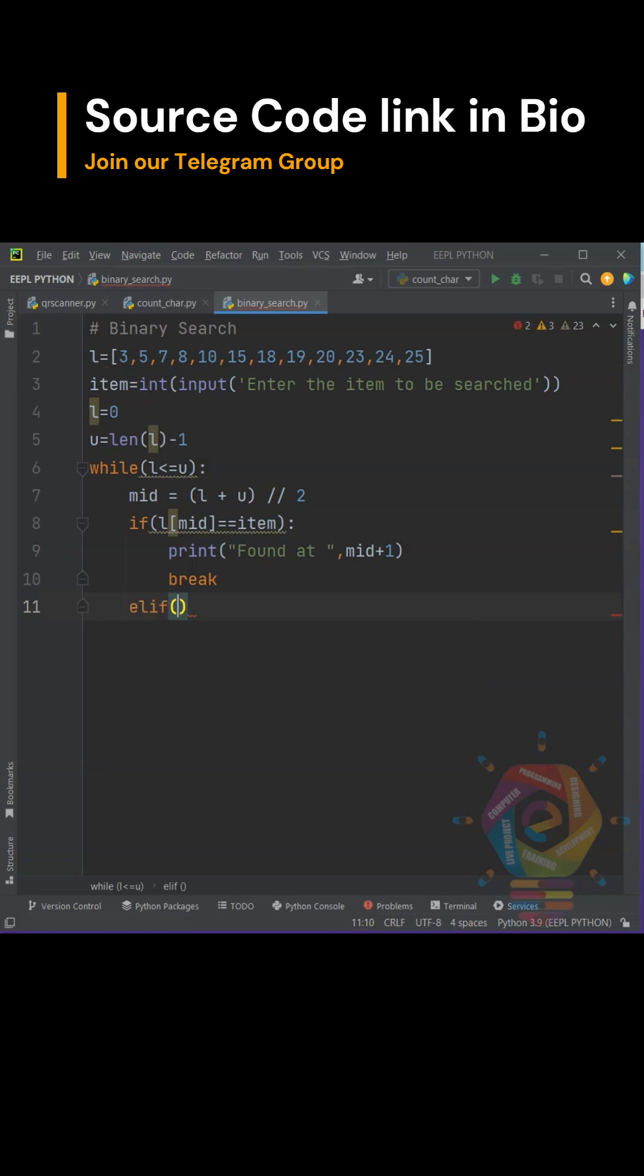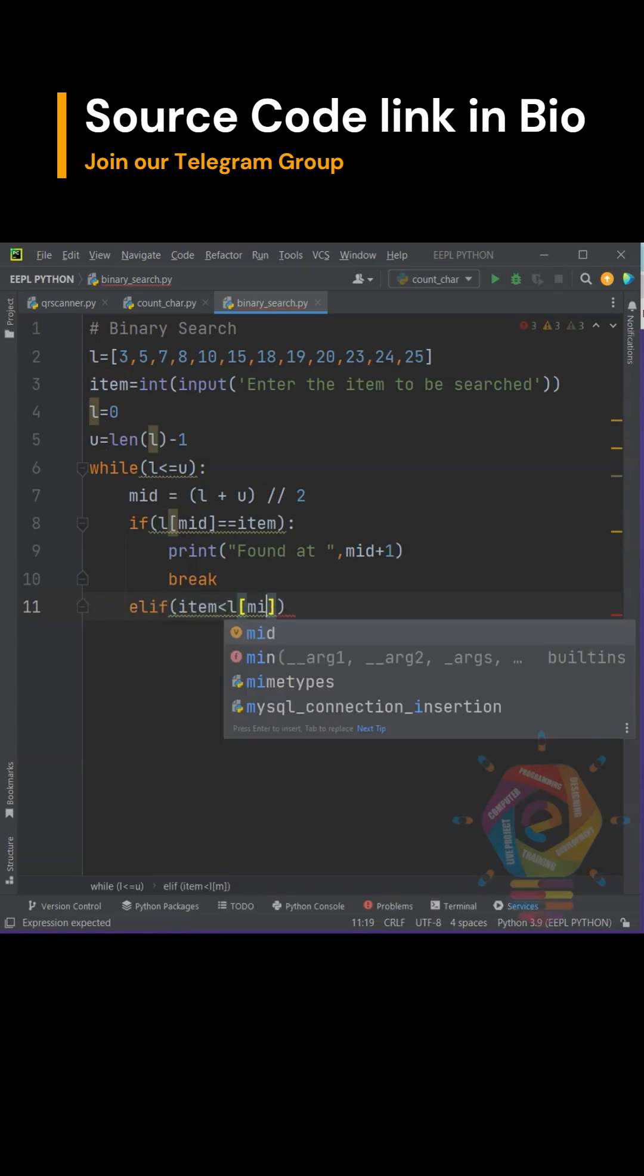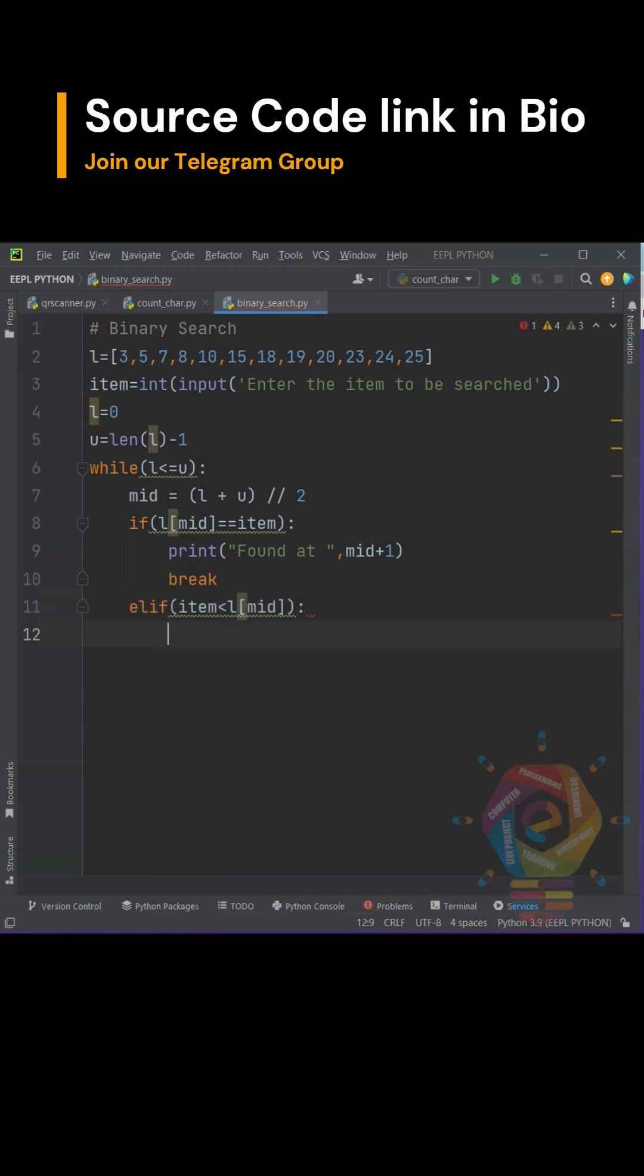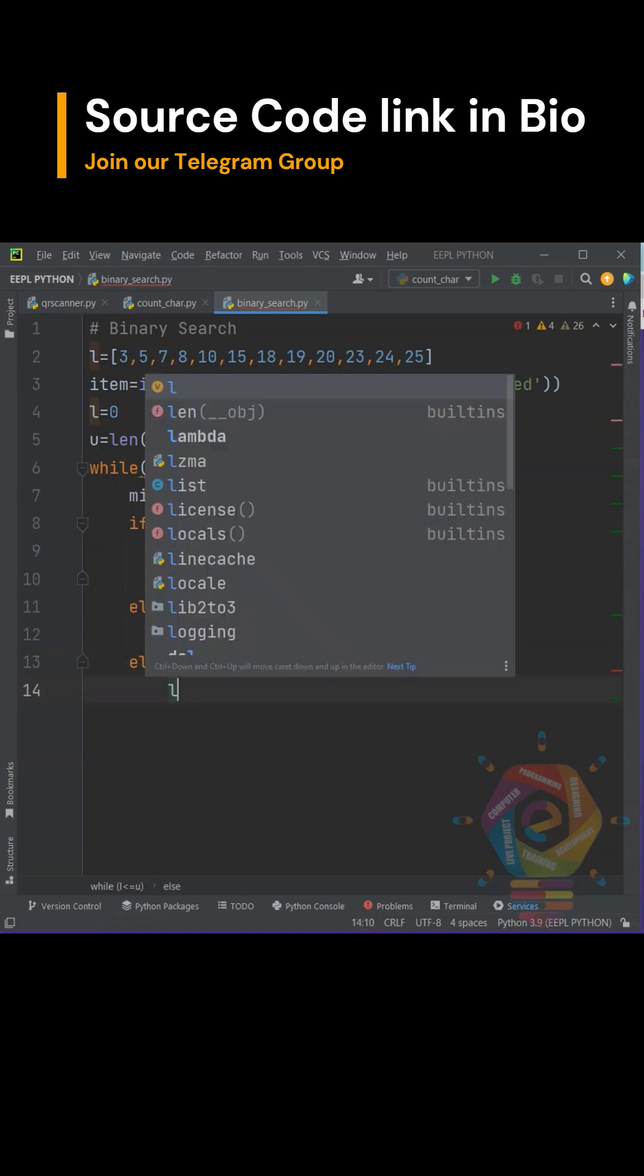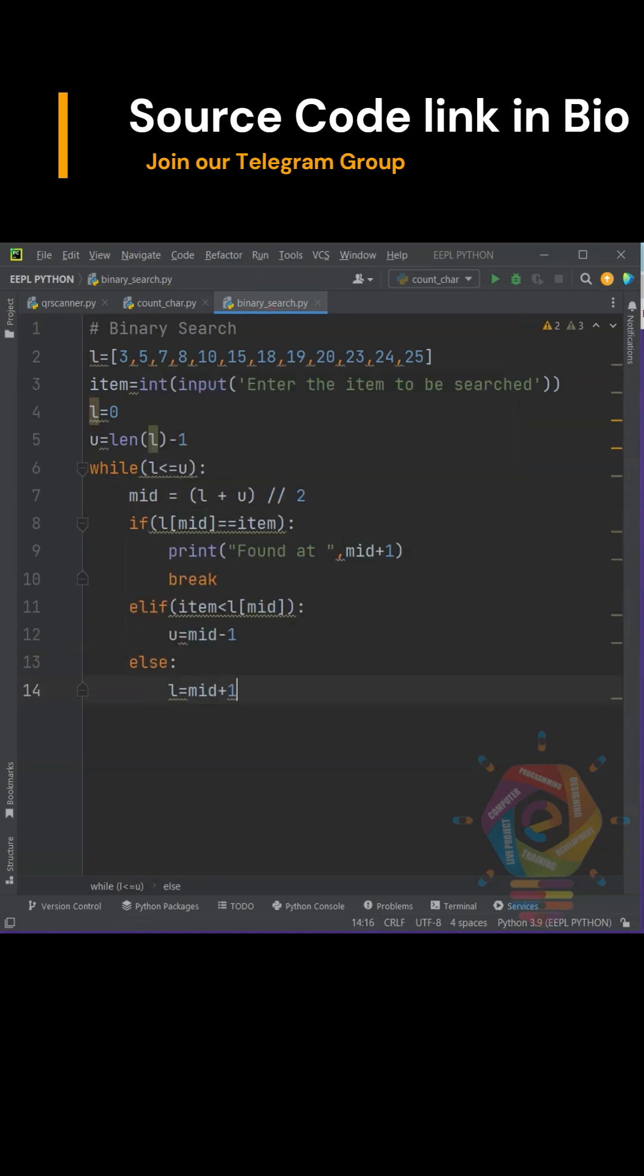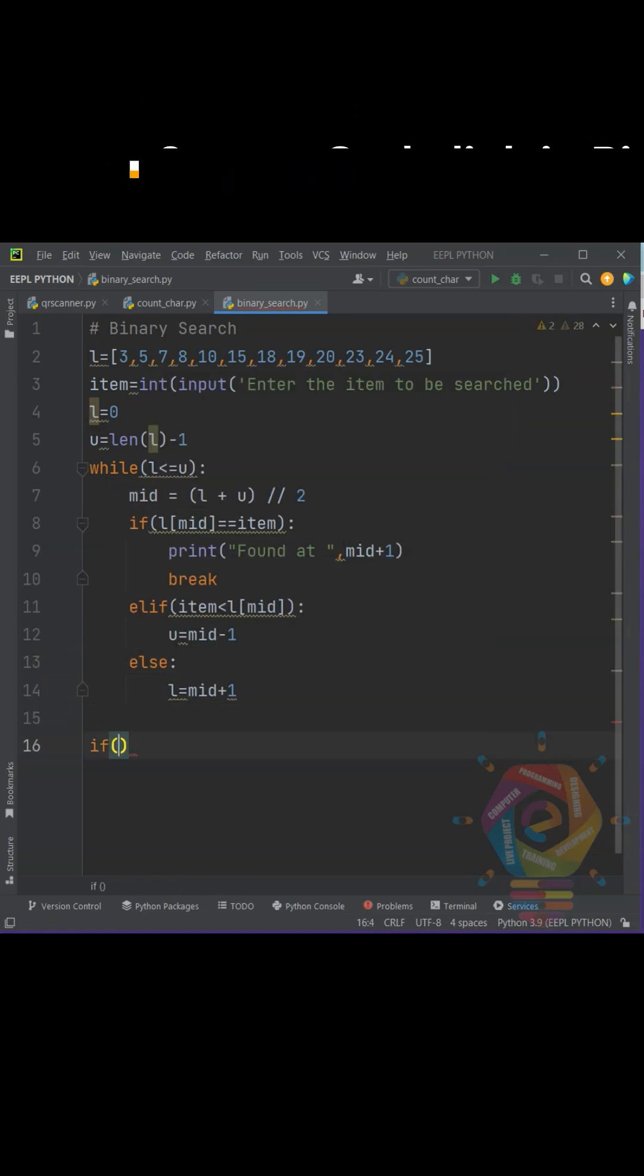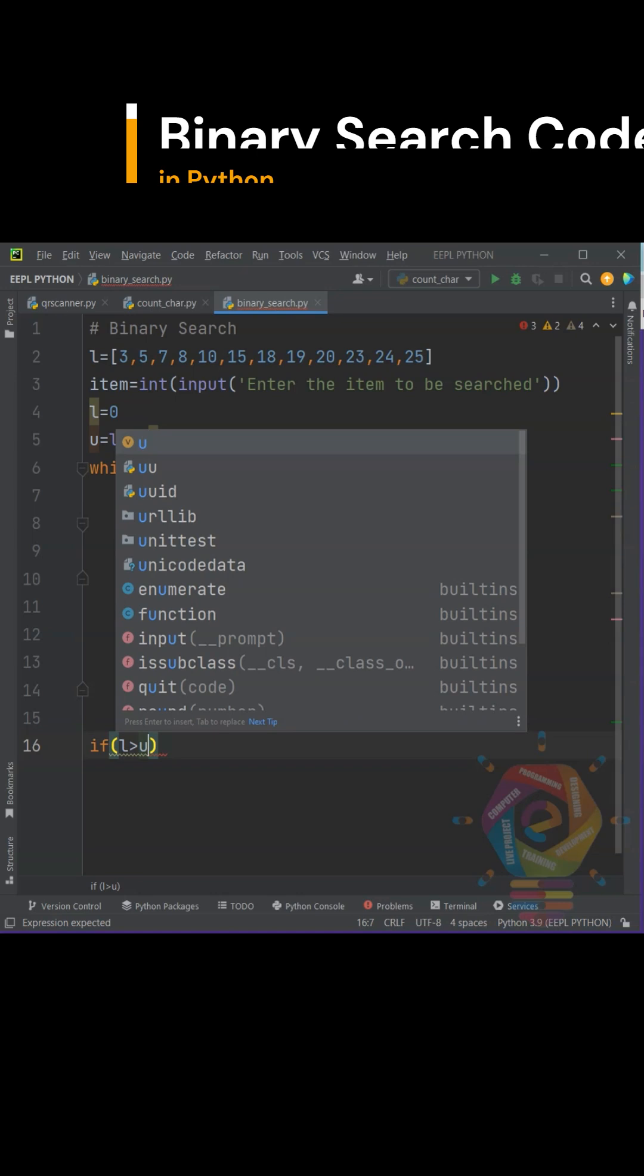Else, check whether the item's value is less than the mid location's value or not. If yes, then set the upper bound to mid minus 1. Else, set the lower bound to mid plus 1 and continue the loop statement.